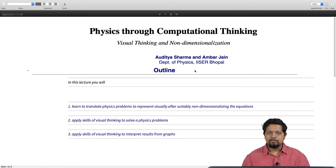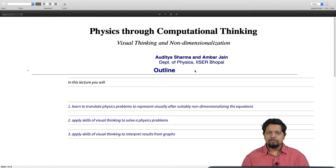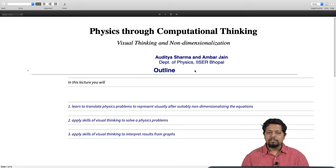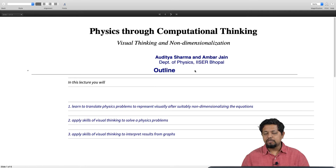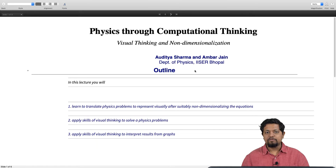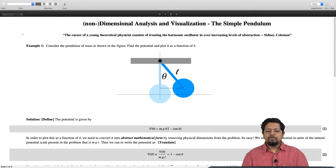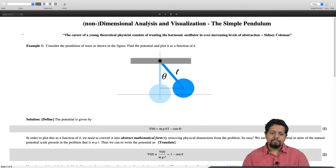Hey guys, welcome back to Physics Through Computational Thinking. In this module we will talk about visual thinking and non-dimensionalization. We will learn how to translate a physics problem into a visual problem, how to solve the problem visually, and how to interpret results from the visual data. That will be the objective of today's session. Let us go ahead and look at our first example.